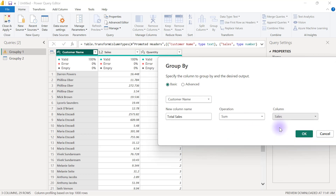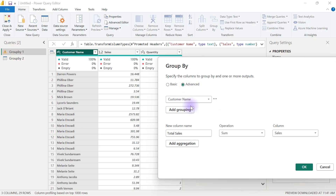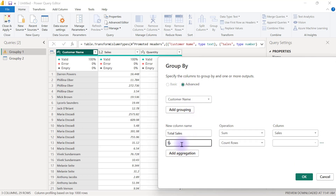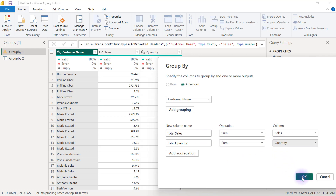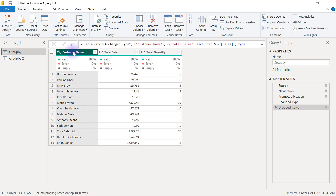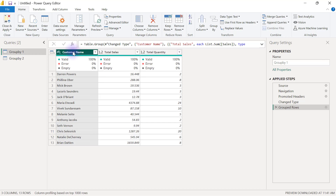However, if we do that, we lose the Quantity column. So when you need to aggregate more than one quantitative column, use the Advanced option. Click Add Aggregation, create a Total Quantity column with Sum of the Quantity column, then click OK. You'll now have a summarized dataset with duplicates removed from customer names and all their totals grouped together.